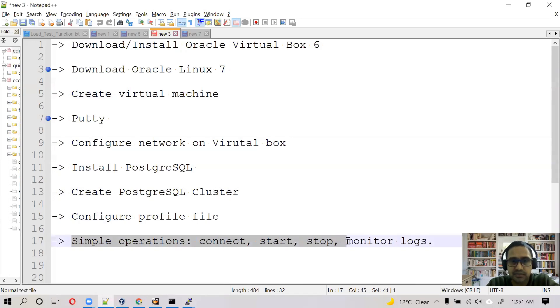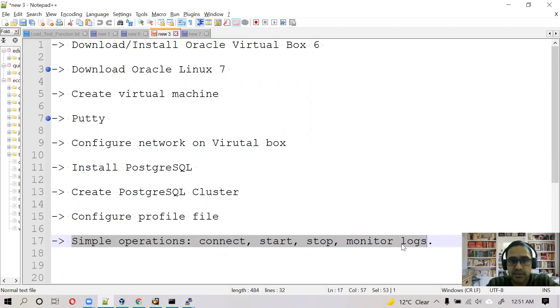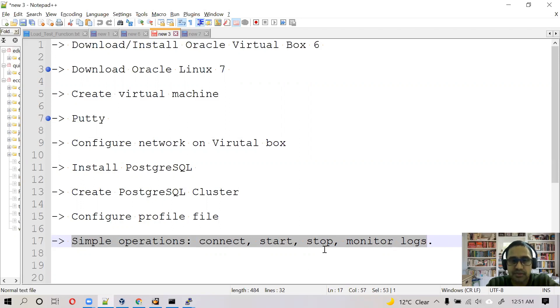And we tested the simple operations from the local machine like connectivity, start, stop, and monitoring logs. I hope this video will be useful for you. And guys, if you like my video, click on subscribe and click on like button. Thank you so much. I would like to see you in the next video with a little bit more advanced features there. Thank you.